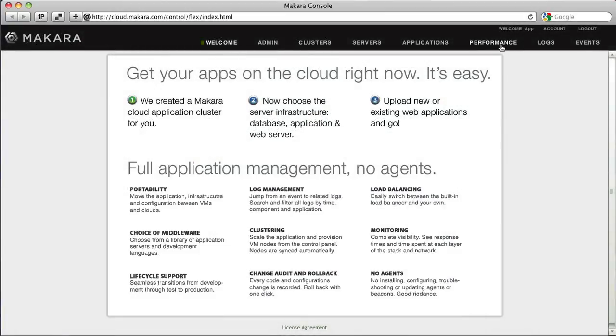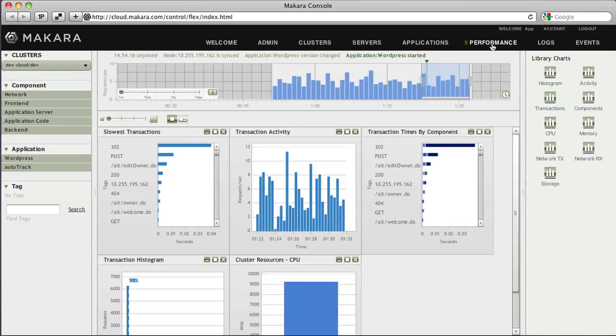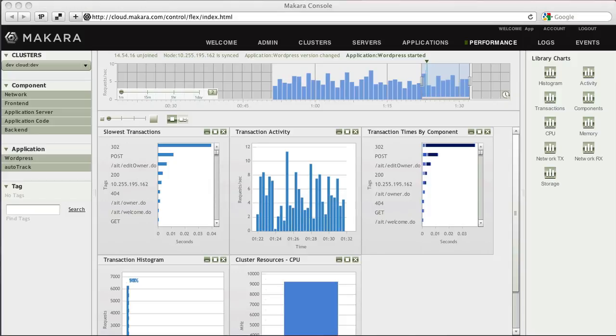Click on the Performance tab to bring up the Performance Monitoring page. On this page, you will find a variety of performance charts to view both historically and in real time, including slowest transactions, transaction times by software component, and resource utilization.